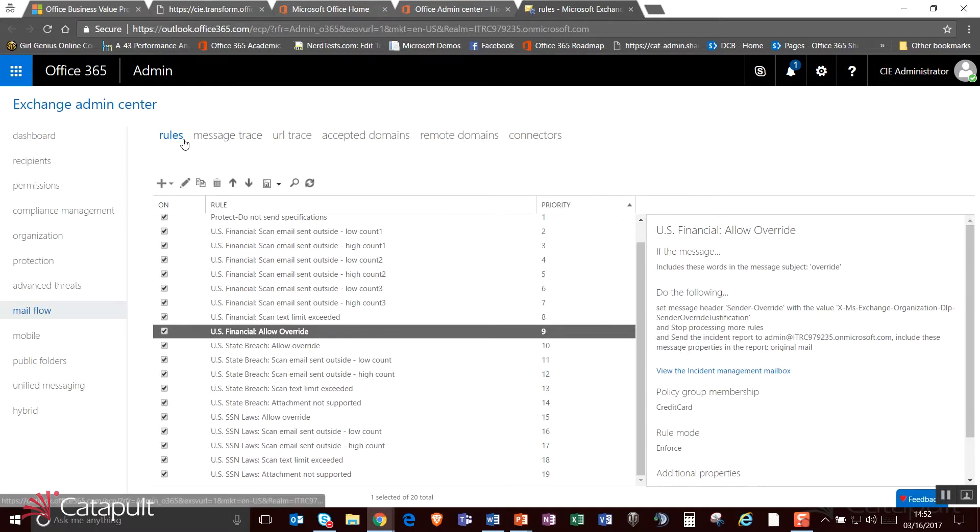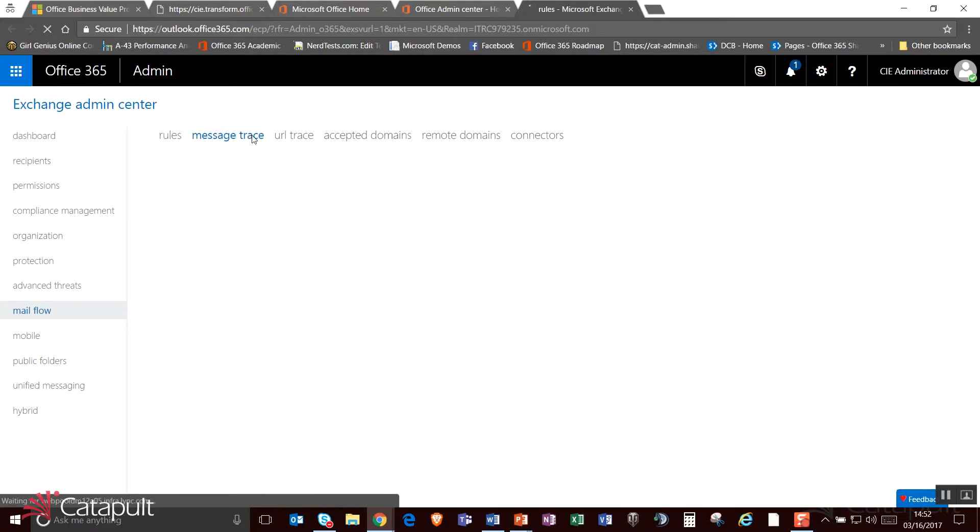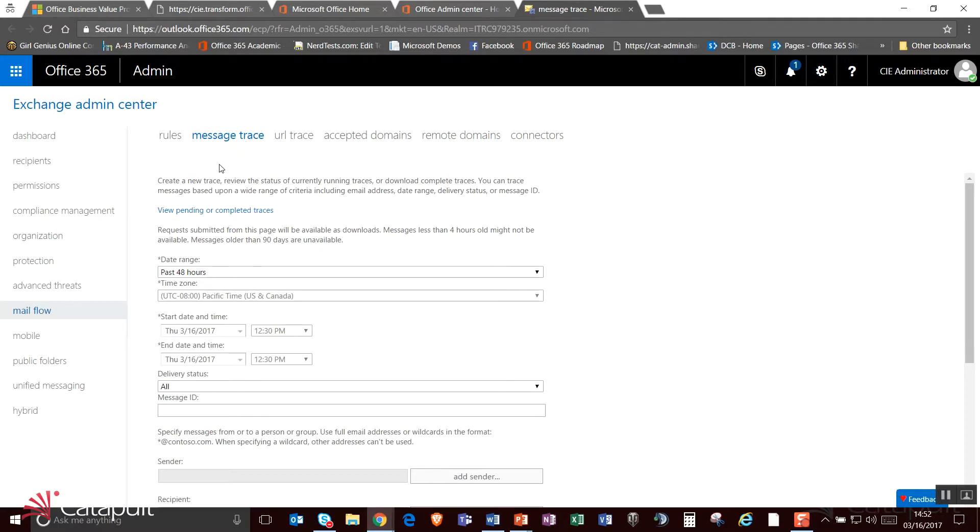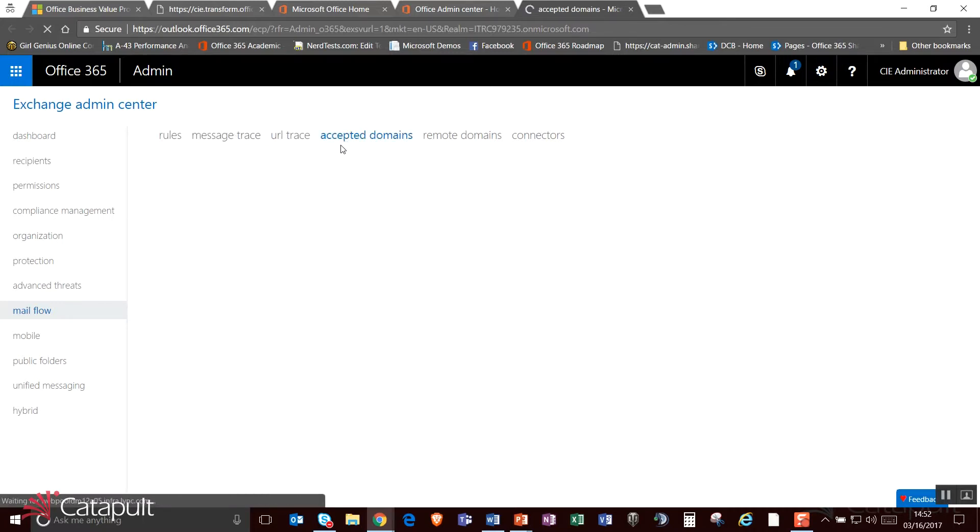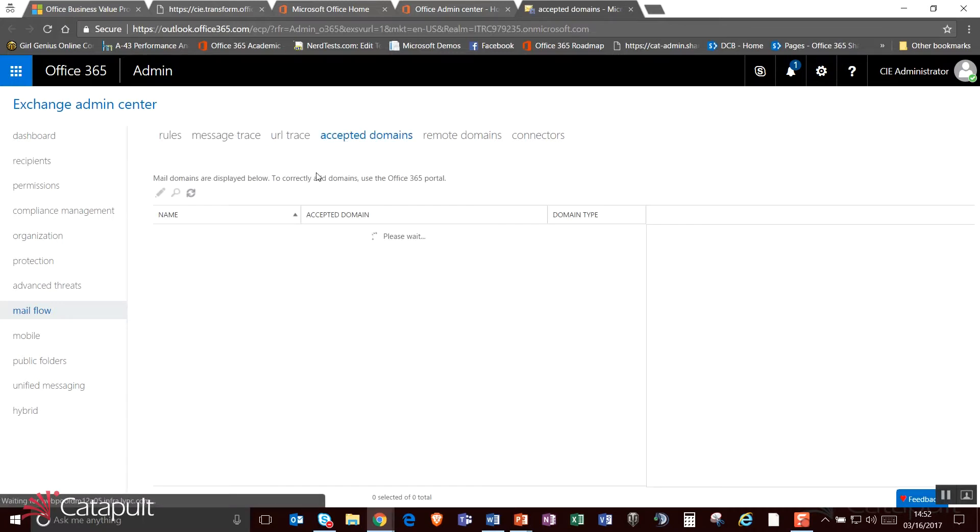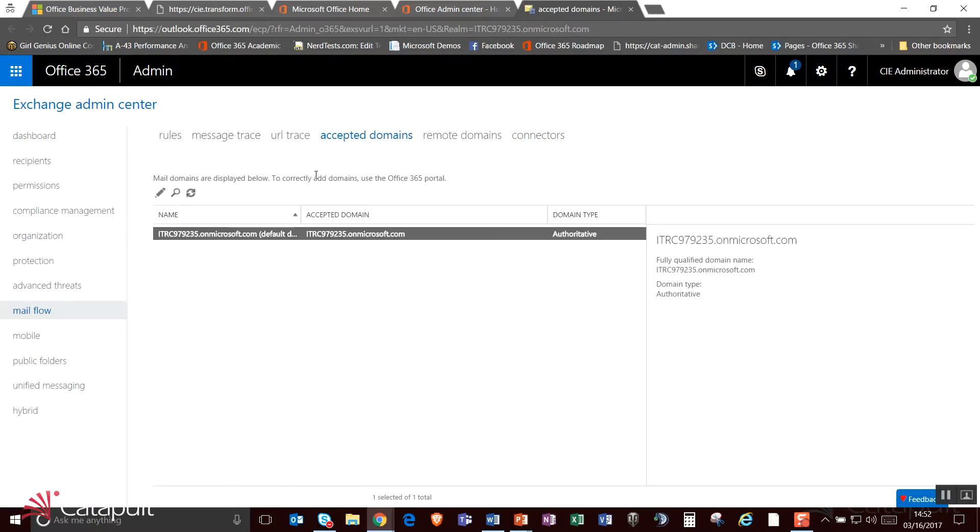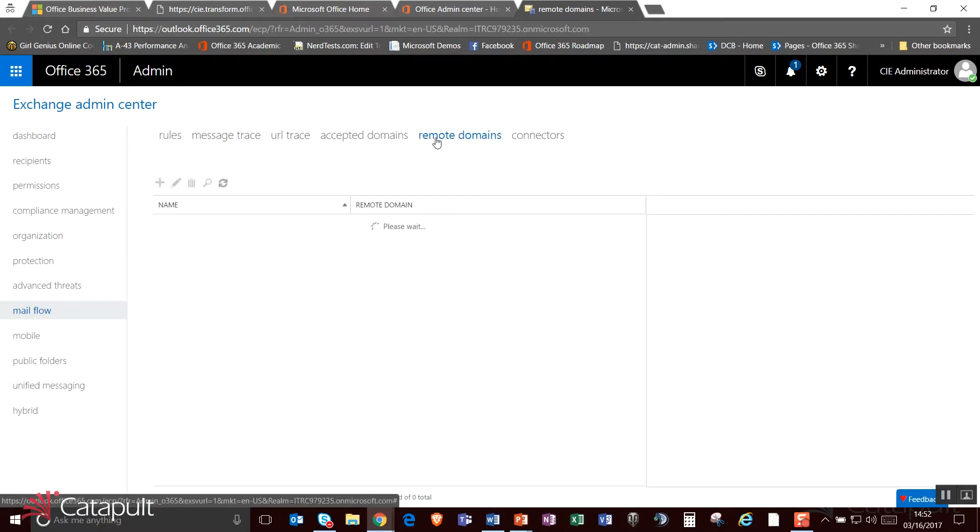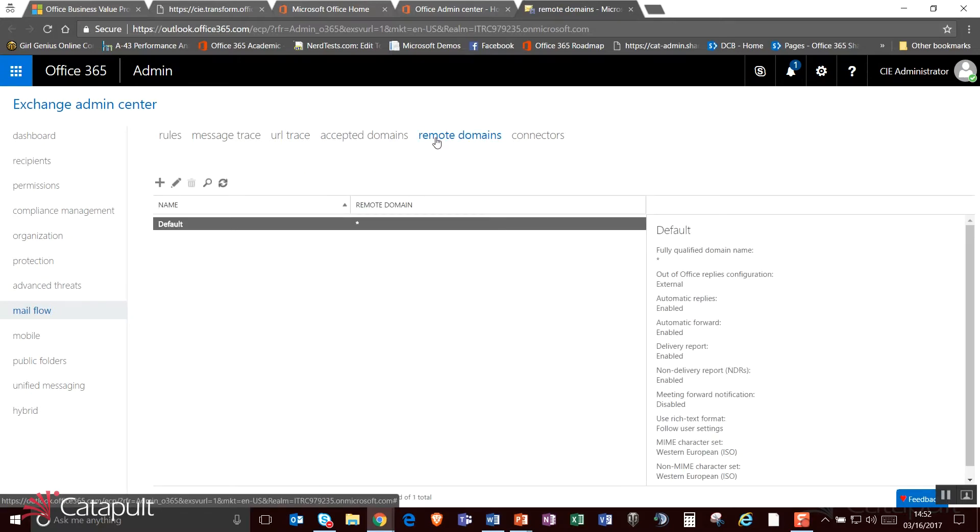From here also, I can actually trace messages inside of my system. So by going inside of here, I can actually say where do I want to trace what has happened to specific emails. This happens a lot when you're trying to find out what happened to an email. I can also have domains that I accept email from and domains that are from a remote area that I'm allowing people to come into and accept emails from.